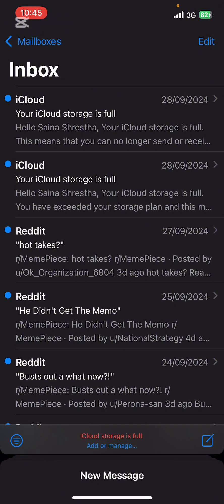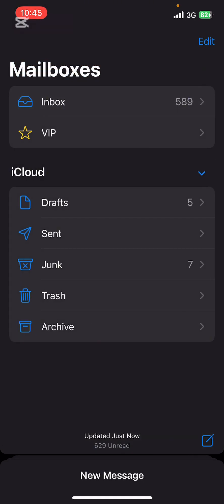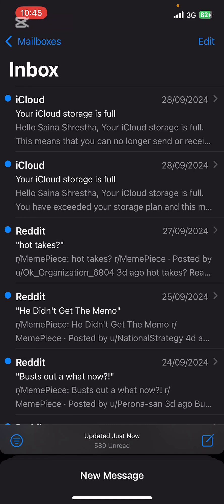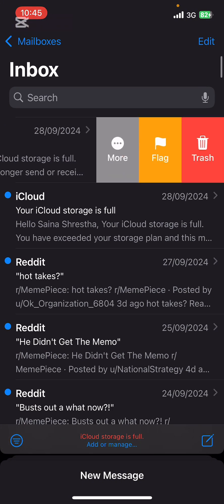First of all, open the Mail app on your phone. Once you do that, go ahead and open the folder that you want to archive the mail of. Then look for the email that you want to archive, then swipe left on that email.